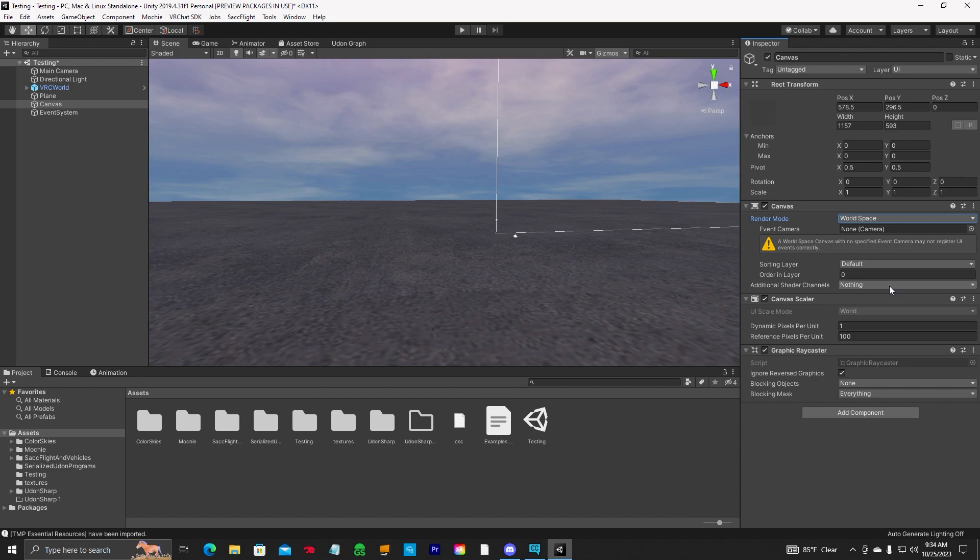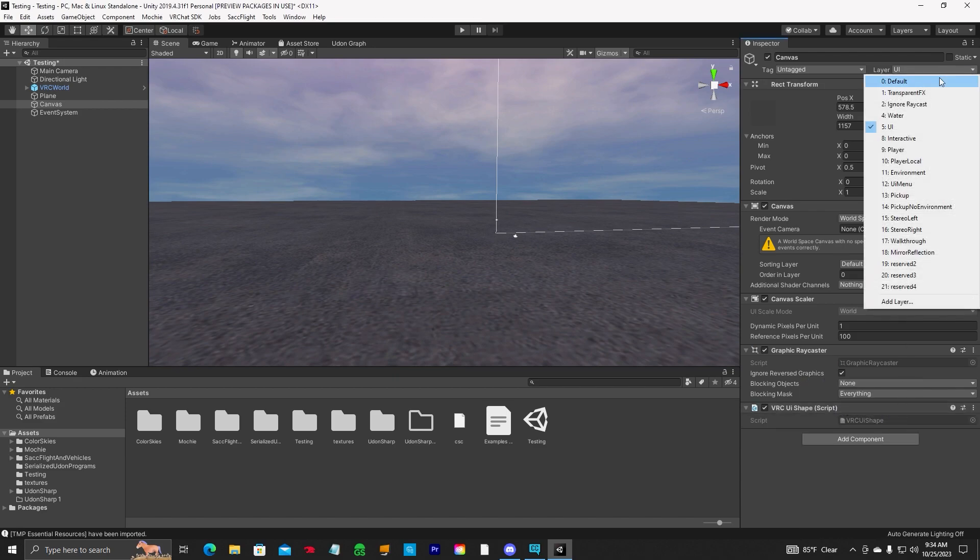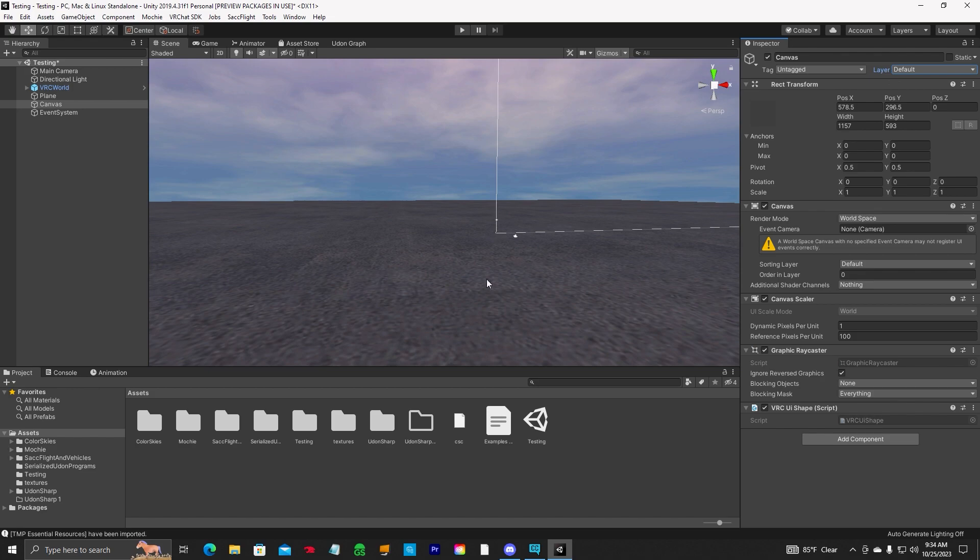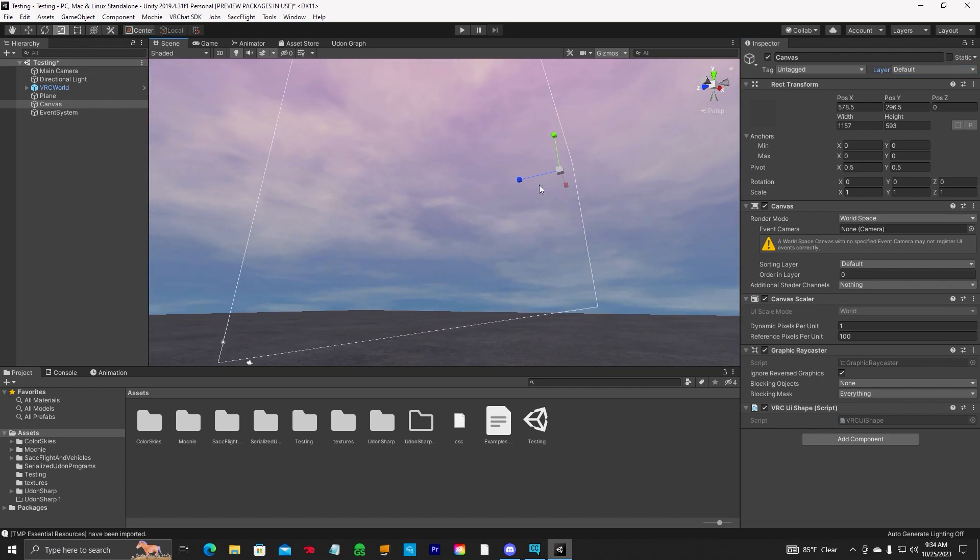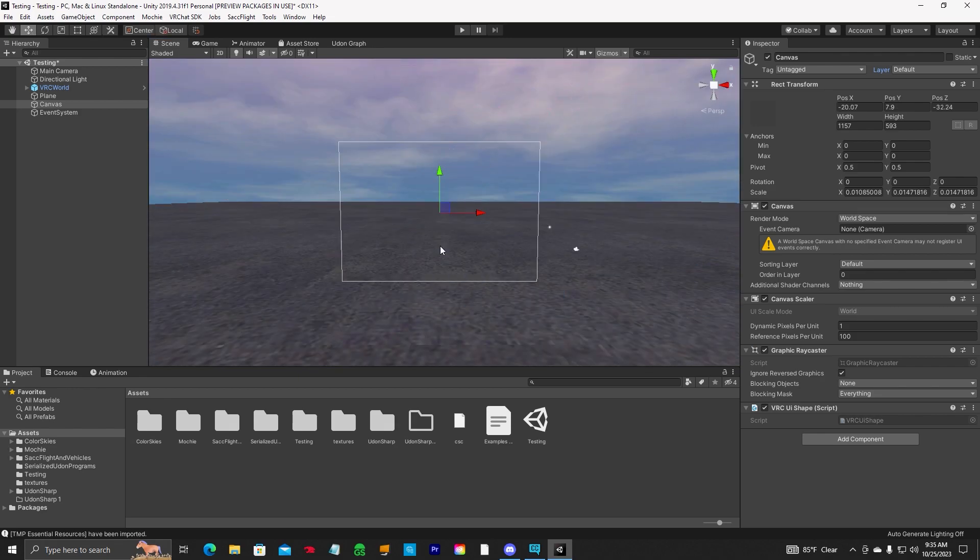Since we're going to be adding buttons to this UI canvas, we're going to add component and a VRC UI shape. Next, change the layer to default. Now we can resize this huge canvas down. We've got our canvas size down to the way we want it.